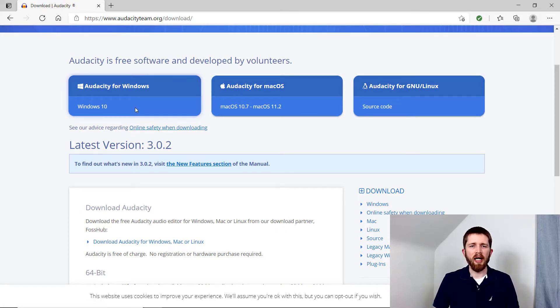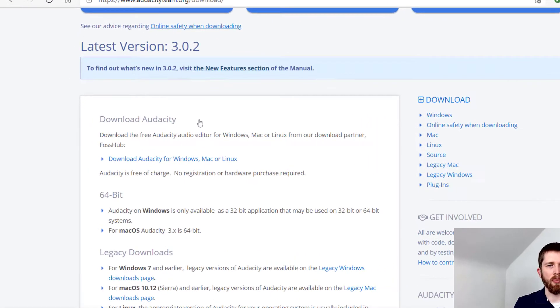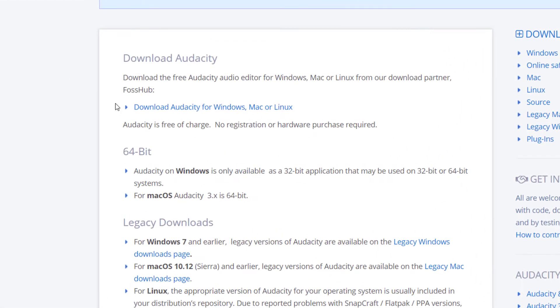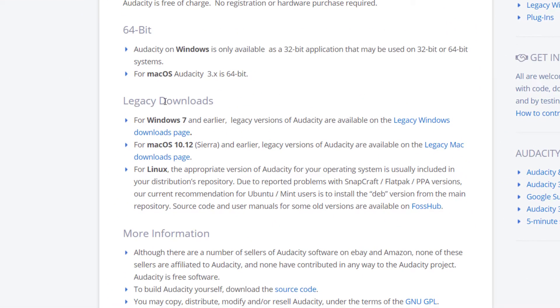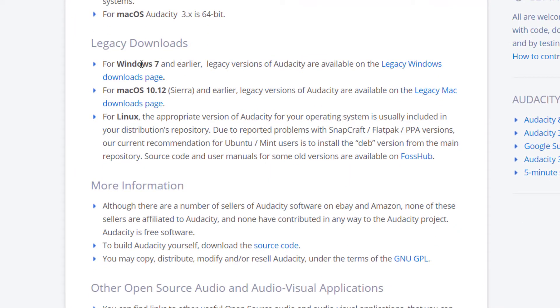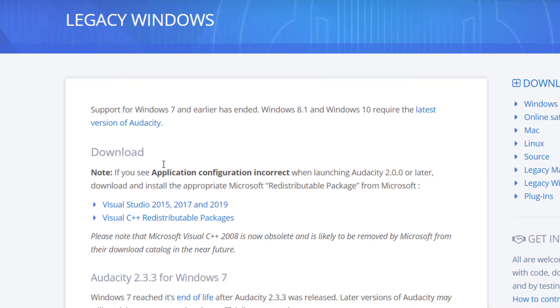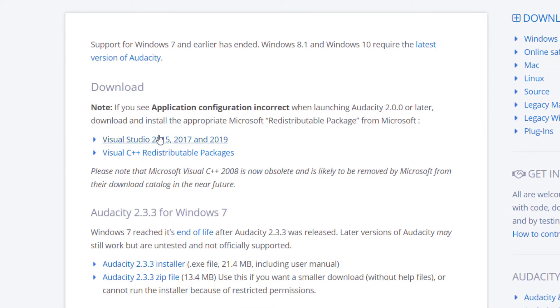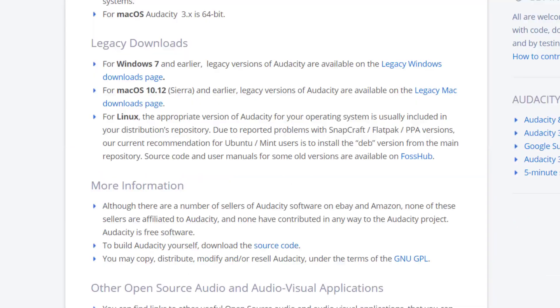If you do not have one of these operating systems on the top, then you want to scroll down a little bit where it has these legacy downloads. You can see here for Windows 7 and earlier, when you click on that, if you have an earlier version, they give you instructions on how to make sure your computer is up to date so that it will work correctly.